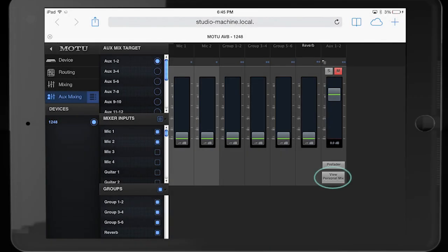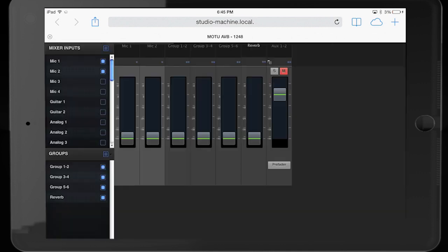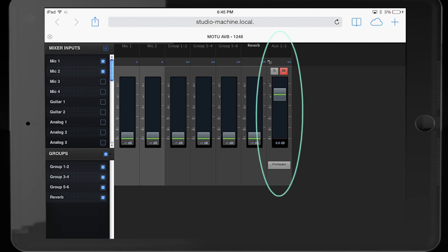This button labeled View Personal Mix opens the mixer into a new page in the browser and provides only the mix information for the specified aux send.